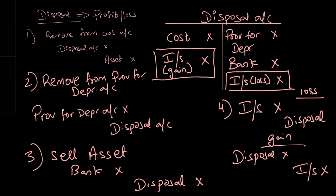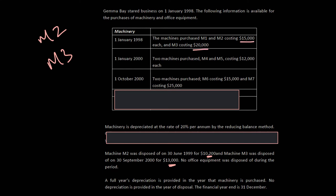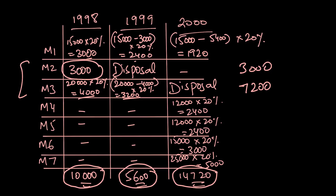Now I'll do the disposal account for the question we just did in the previous video. We just did a question where the disposal was of two assets — M2 and M3. We sold M2 for 10,200 and M3 for 13,000. The cost of M2 was 15,000 and the cost of M3 was 20,000. From our depreciation table: the depreciation of M2 was 3,000 and the depreciation of M3 was 7,200. Let's draw the disposal accounts for M2 and M3.